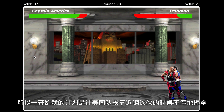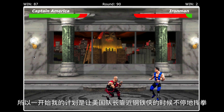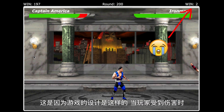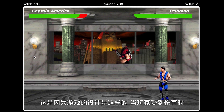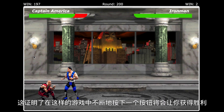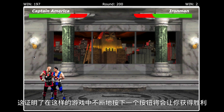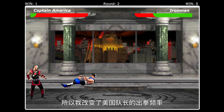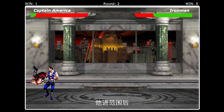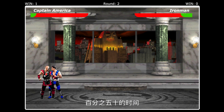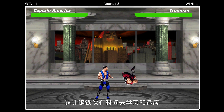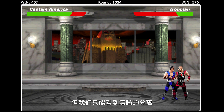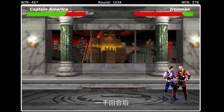Initially, I programmed Captain America to keep throwing punches when he gets close to Iron Man. After 200 rounds, Iron Man only won two rounds. This is because the game was designed so that when a player is taking damage, he can't attack. This proves that continuously mashing one button in a game like this will get you victories. So I changed Captain America's punching frequency — after he is within range, he will only throw high punches 50% of the time. This allows Iron Man time to learn and adapt. However, although Iron Man's wins eventually surpassed Captain America's, we could only see a clear separation after 1000 rounds.